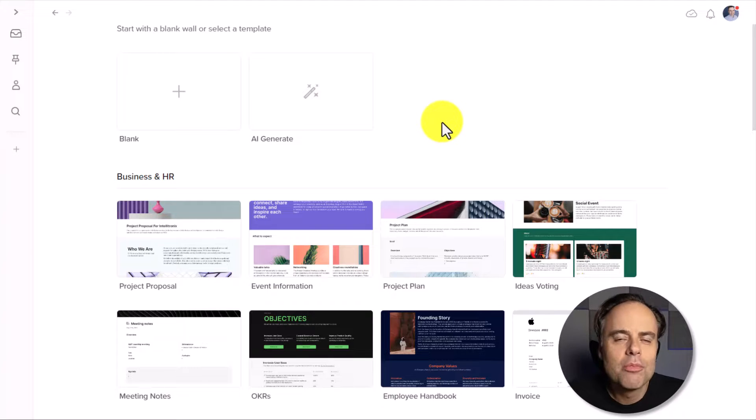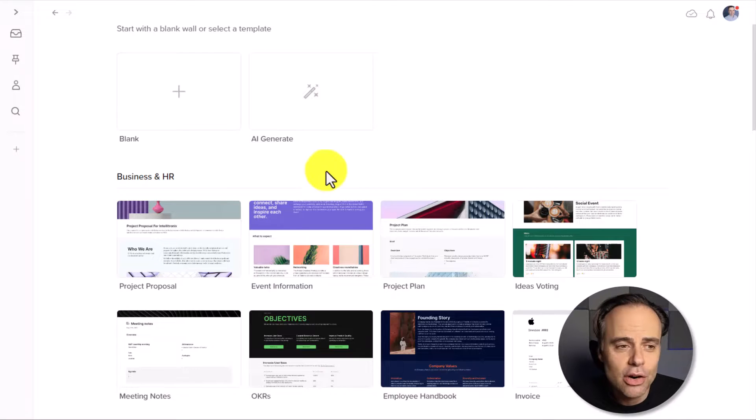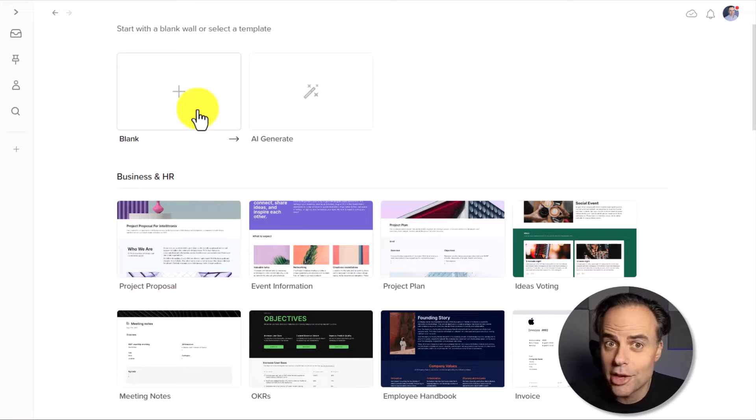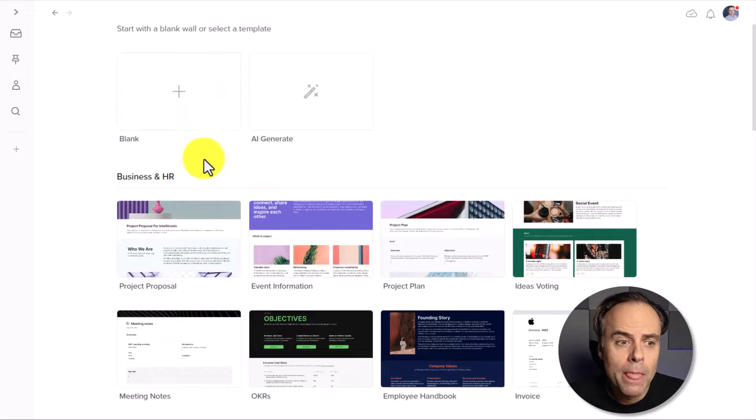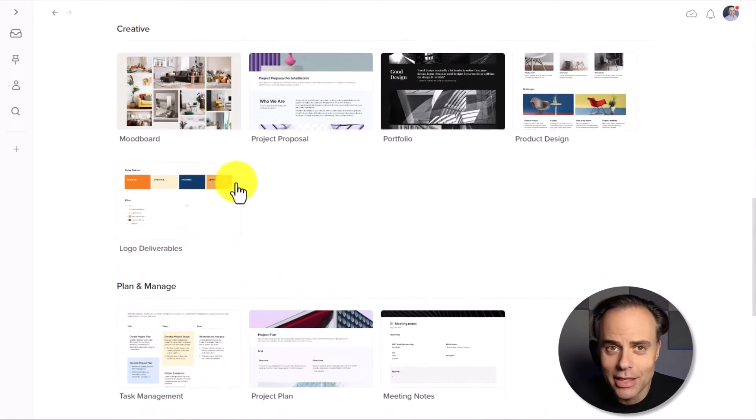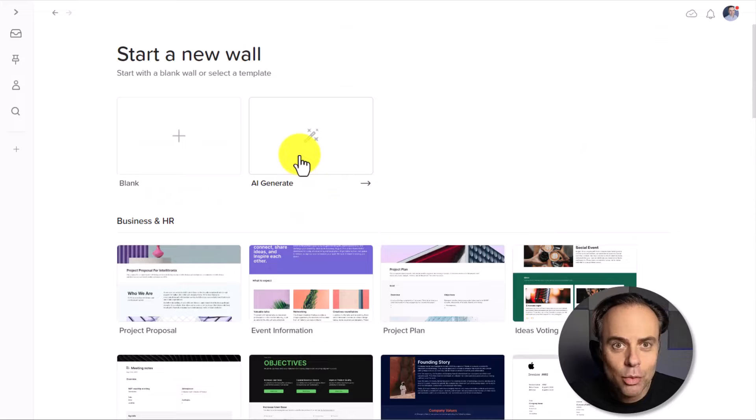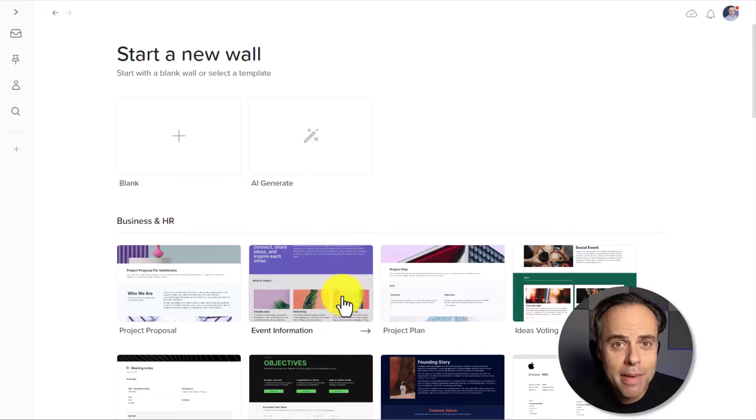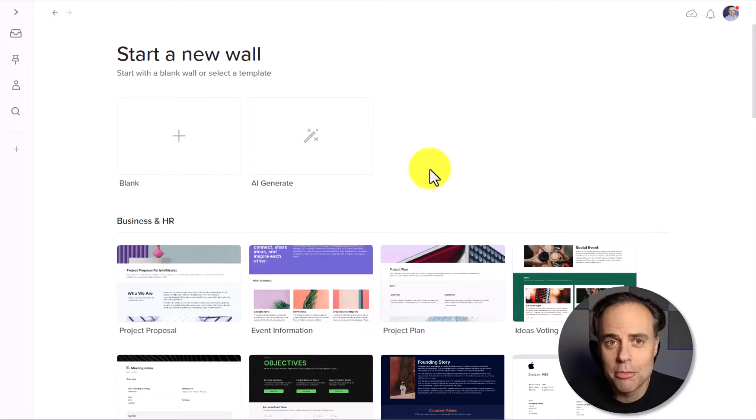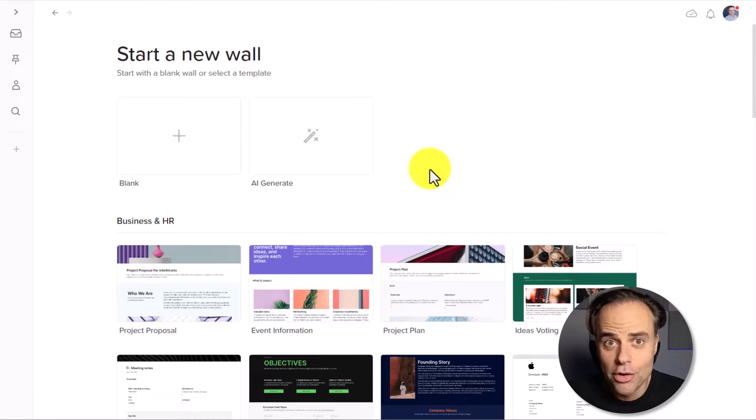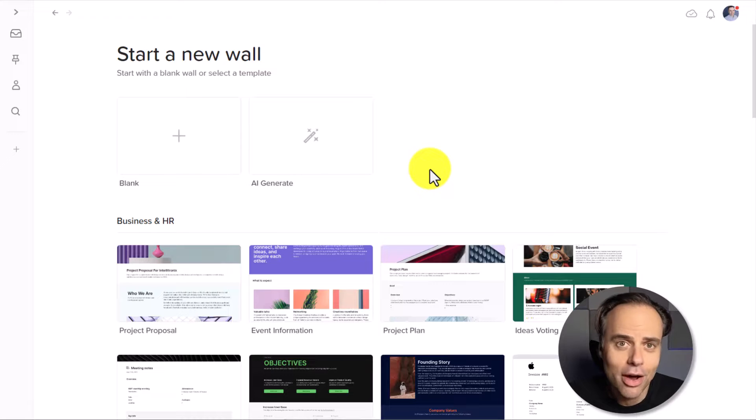So here I am within my Walling account, and typically we have two options to get started. We can either begin with a completely blank wall, or we can come down here to the many excellent templates. But I think with this new AI Generate feature, you may never come back to these templated options because we can get so much further so much faster by just giving it a little bit of instruction.